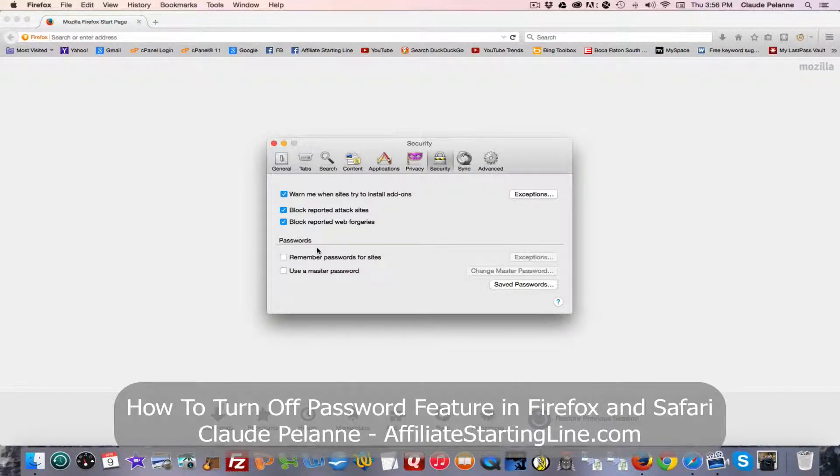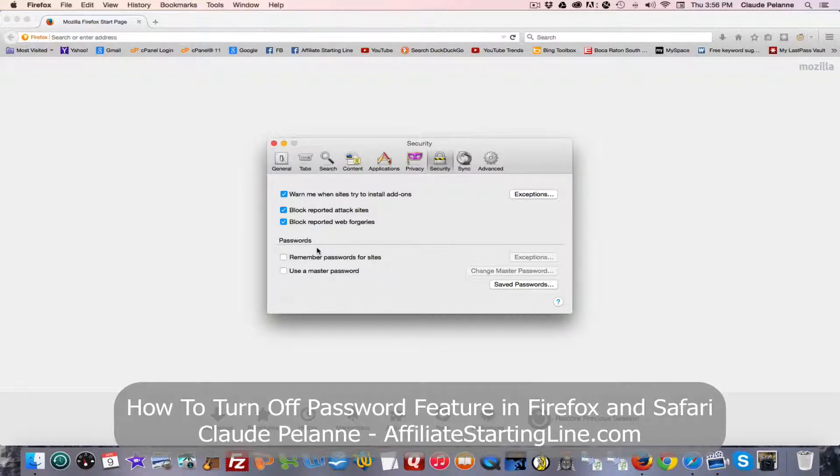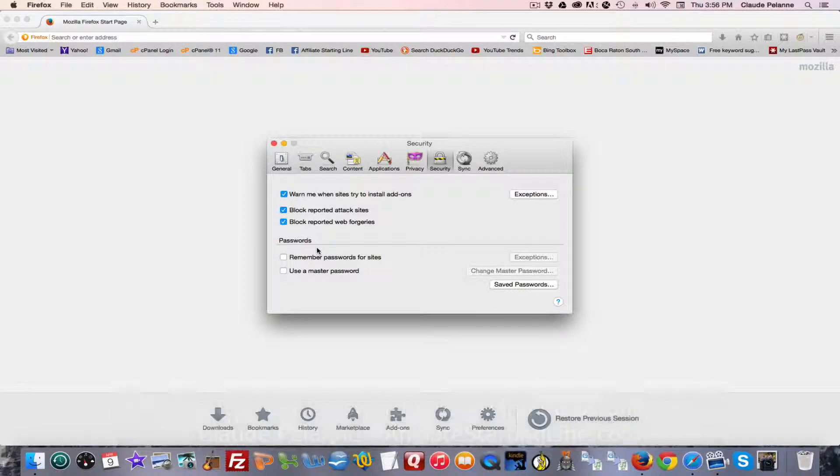That's how you manage your password or turn them off in Firefox and Safari. Hope this has been helpful.